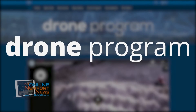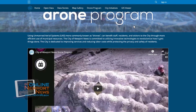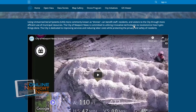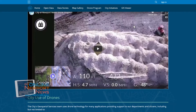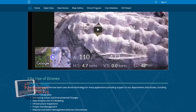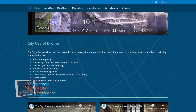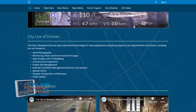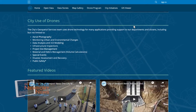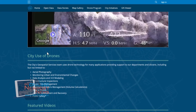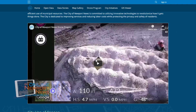Drone Program. Using unmanned aerial systems, more commonly known as drones, can benefit staff, residents, and visitors to the city through more efficient use of municipal resources. The City of Newport News is committed to utilizing innovative technologies to revolutionize how it gets things done. Please explore the videos on this page to see some of the exciting work we are doing.